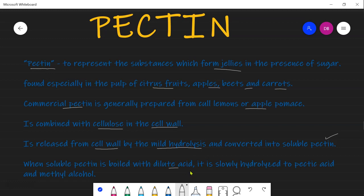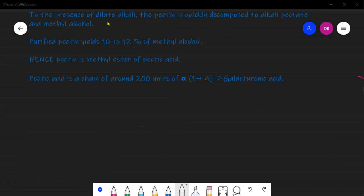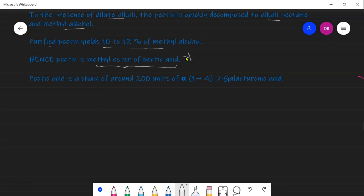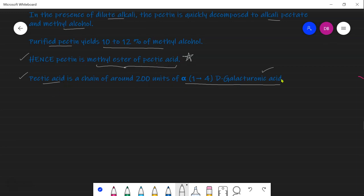Soluble pectin is slowly hydrolyzed into pectic acid and methyl alcohol in the presence of dilute acid. In the presence of dilute alkali, pectin is quickly decomposed into alkali pectate and methyl alcohol. Purified pectin yields about 10 to 12 percent methyl alcohol. Pectin is the methyl ester of pectic acid. Pectic acid is a chain of around 200 units of alpha-1,4-D-galacturonic acid.